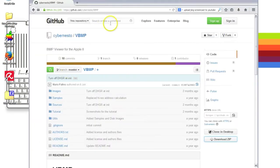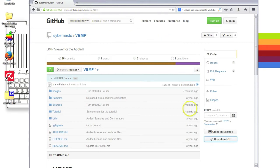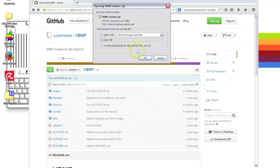For this I'm going to use this BMP Viewer that you can download on GitHub. You just have to download the zip file and save it anywhere you like.